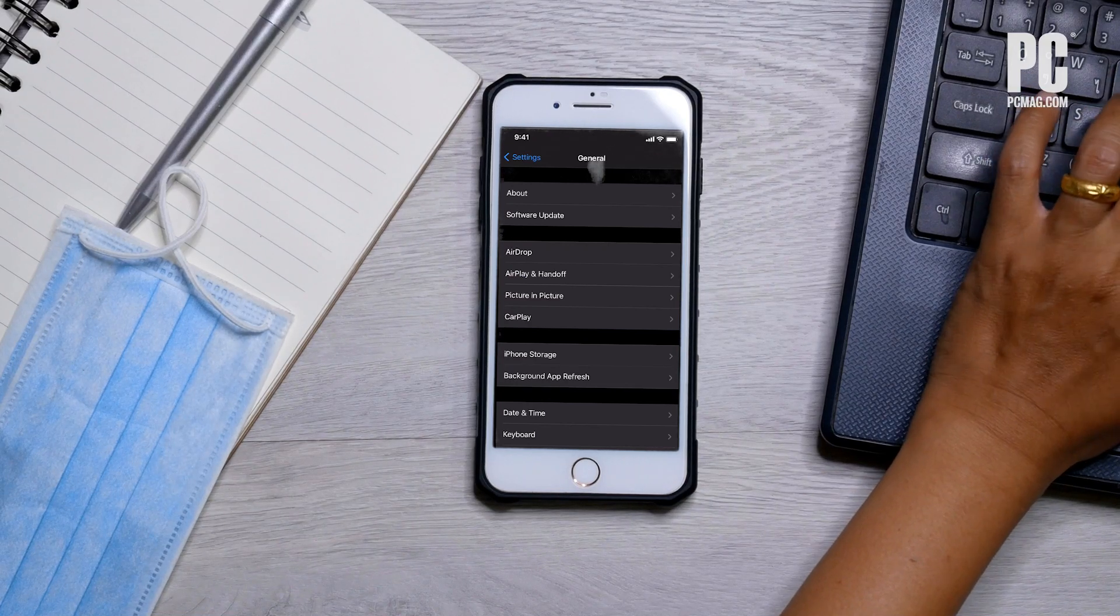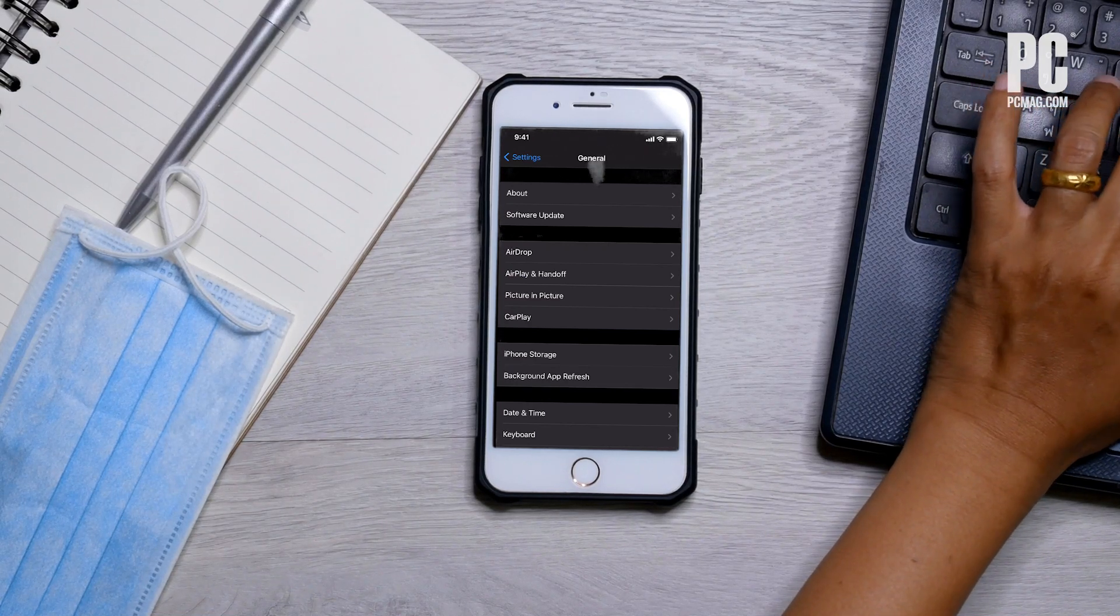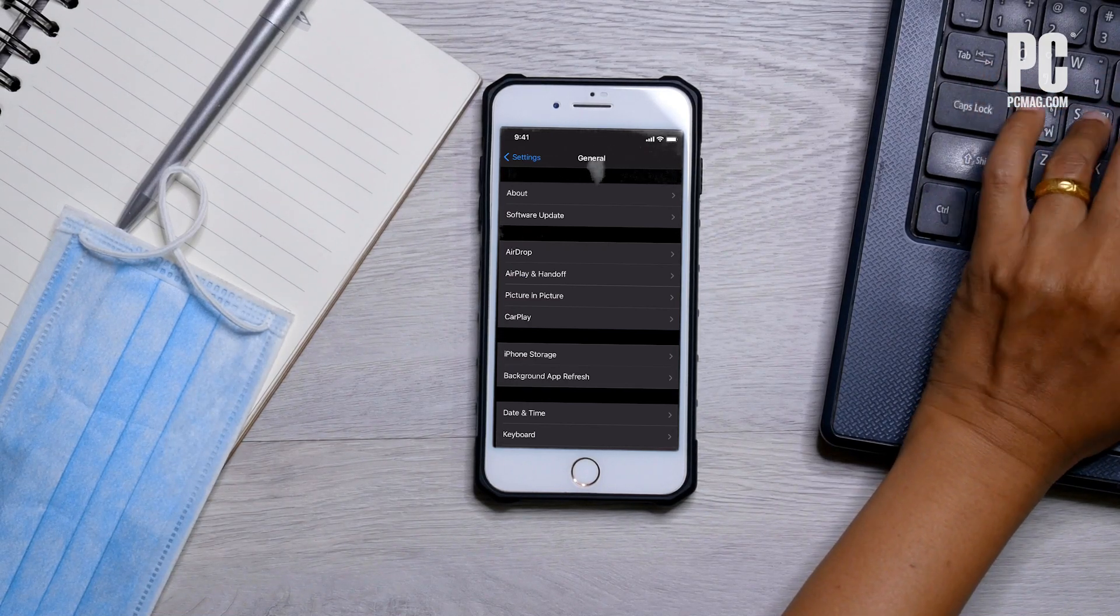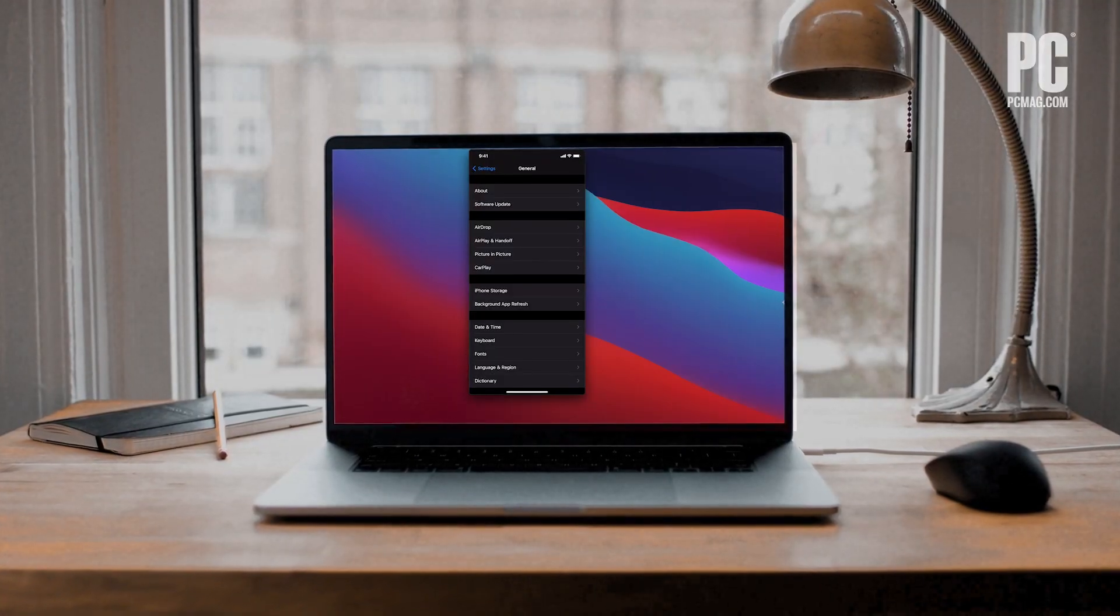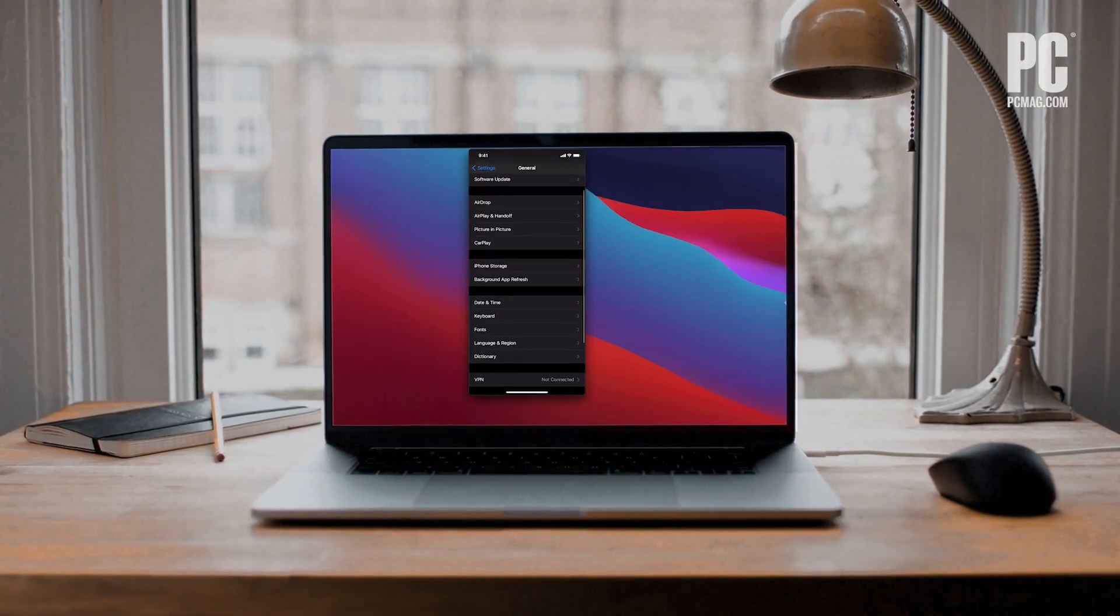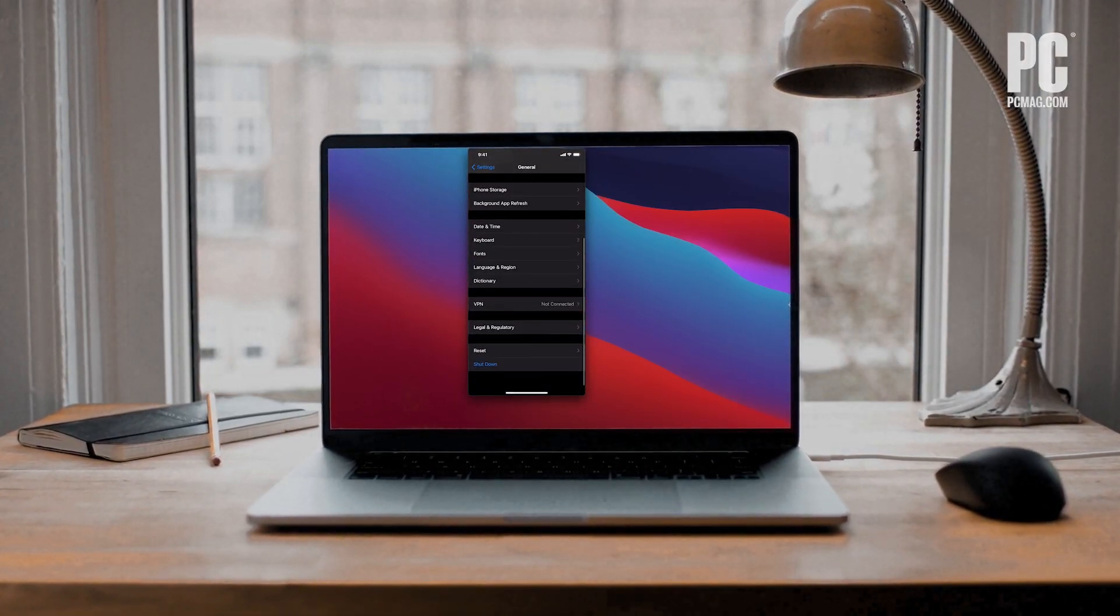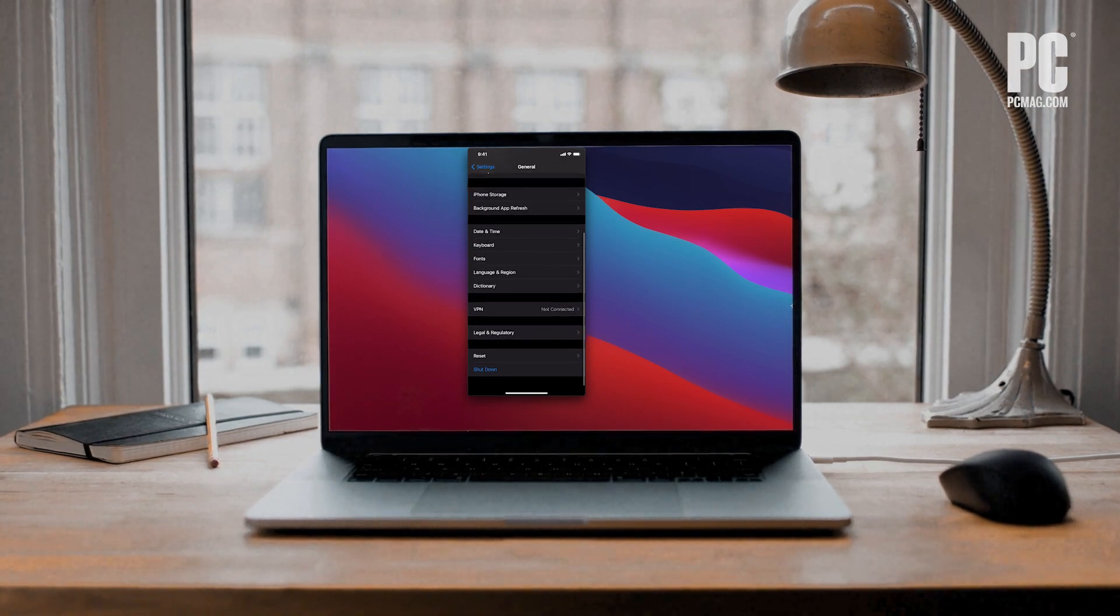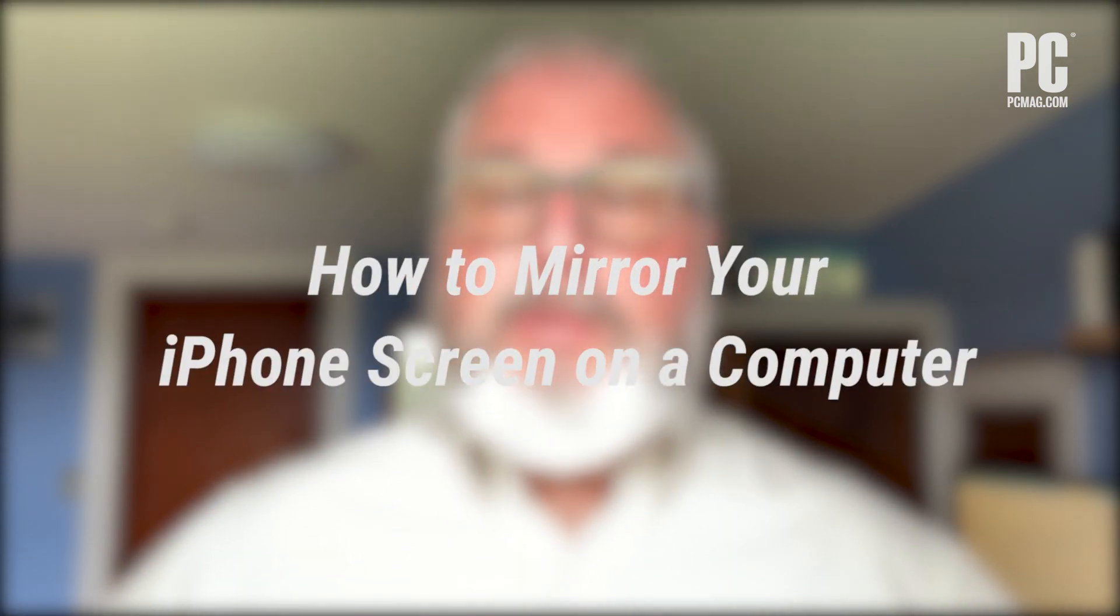If you want to view your iPhone screen on a laptop or desktop but you don't have an Apple TV, you can do it with a third-party app or through a built-in secret feature on the Mac. Ready to learn how? I'm Eric Griffith from PCMag.com, and here's how to mirror your iPhone screen on a computer.